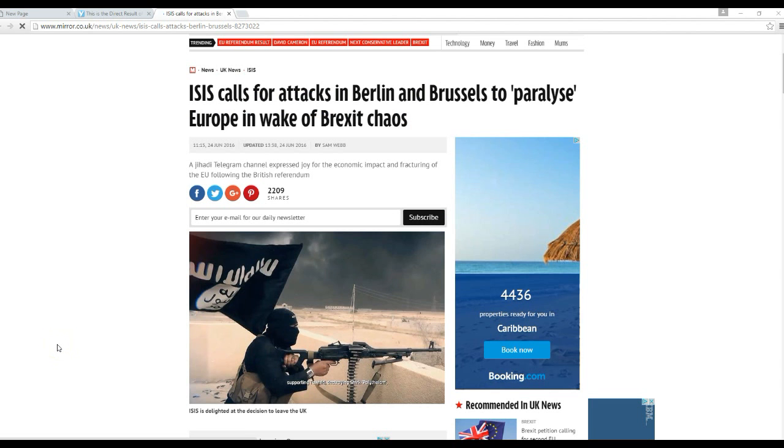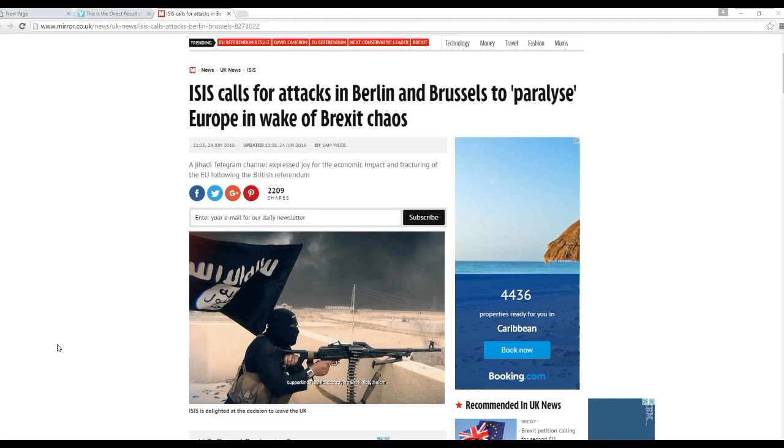Hello, I'm ArtifactsOfMars. Now, take a look at this story about ISIS. ISIS calls for attacks in Berlin and Brussels to paralyze Europe in wake of Brexit chaos.